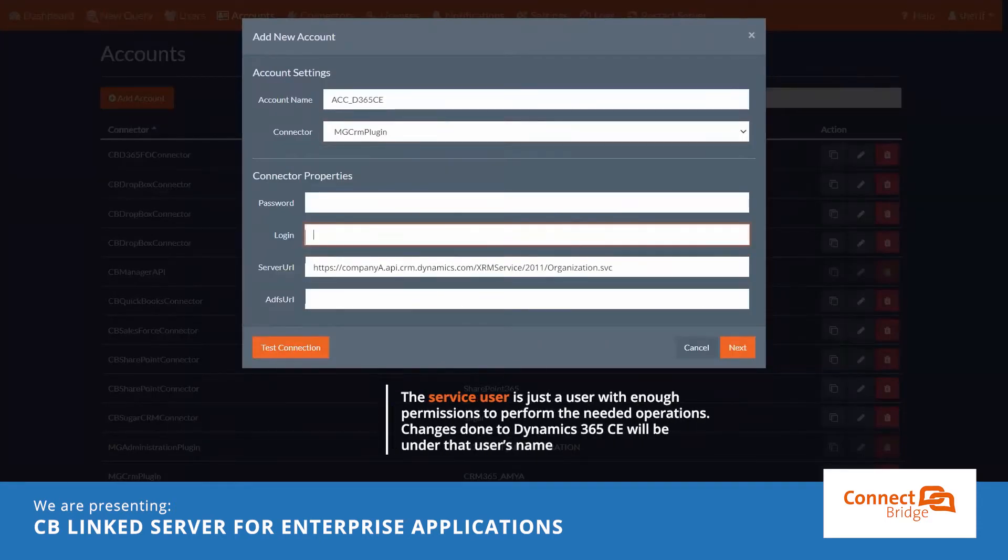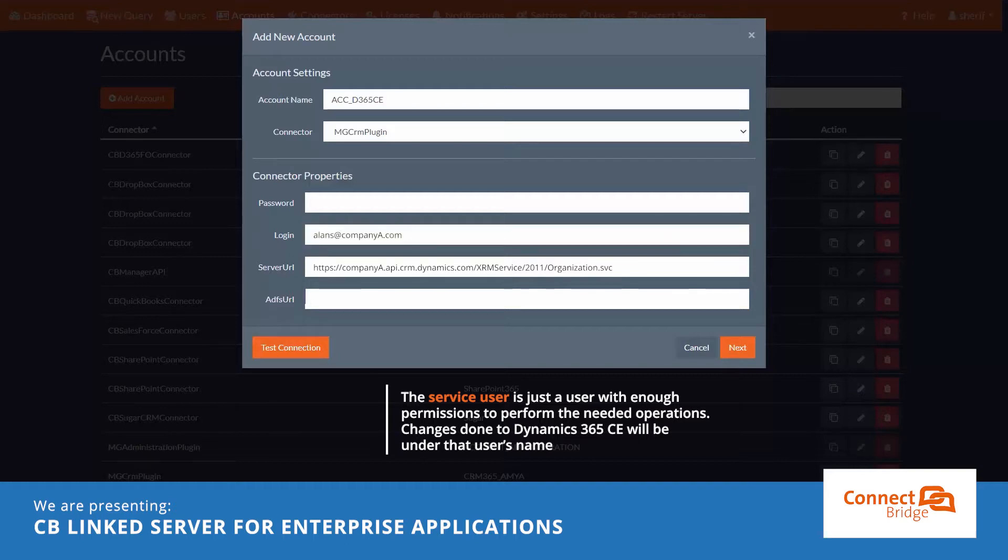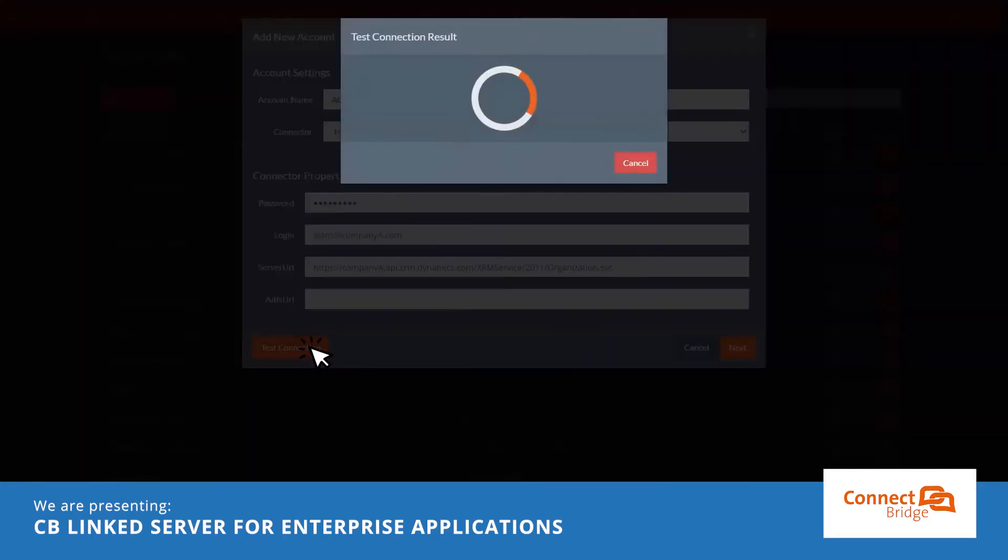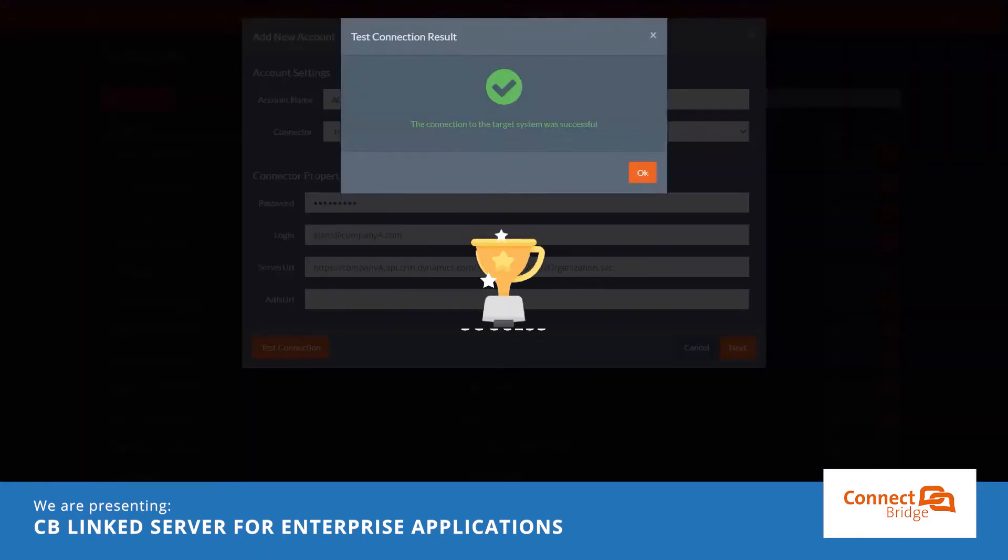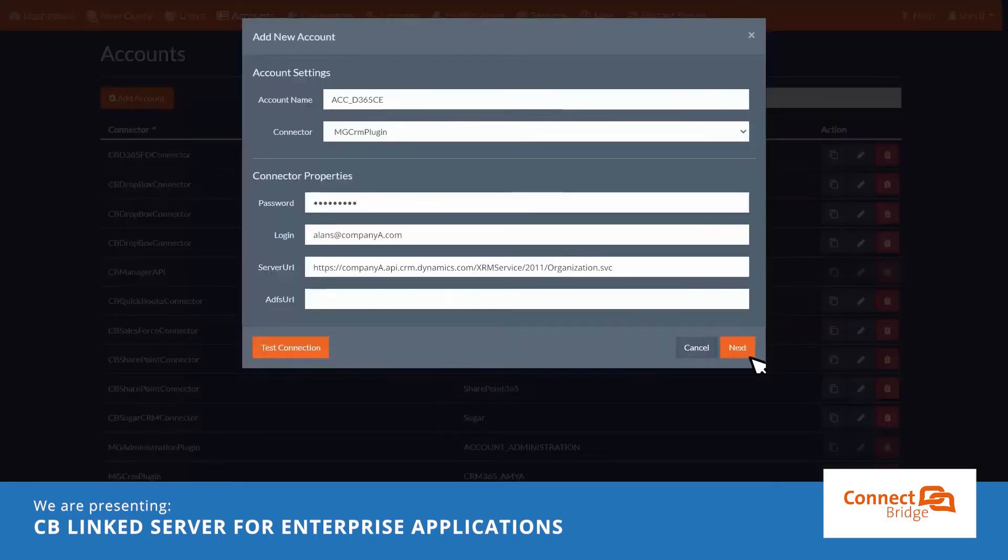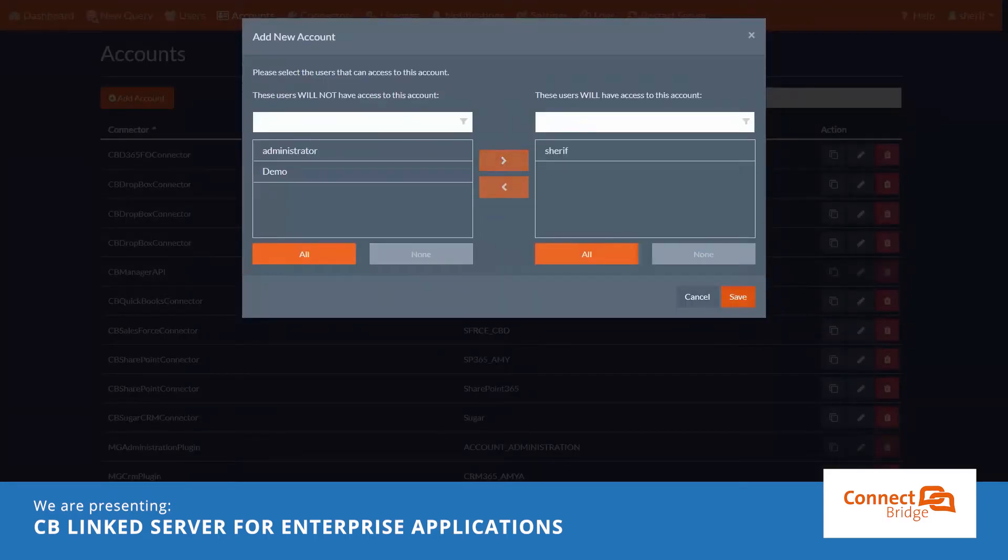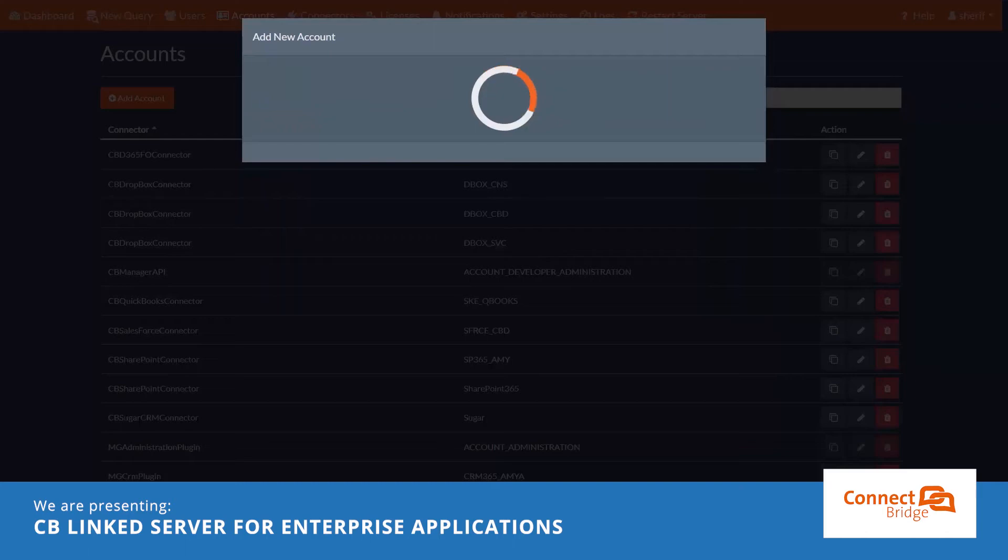The service user is just a user with enough permissions to perform the needed operations. Changes done to Dynamics 365 CE would be under that user's name. Test the connection. Choose which ConnectBridge user could use the ConnectBridge account we just configured.